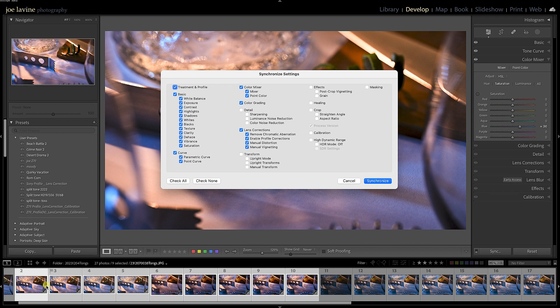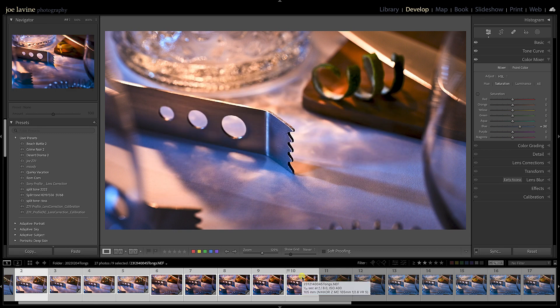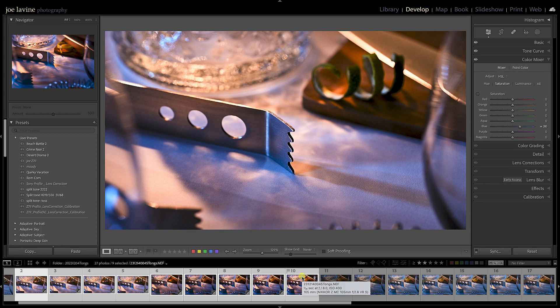So these are just a handful of ways you can work in Lightroom Classic and speed up your workflow and make your life a little easier. I hope you enjoyed the video.